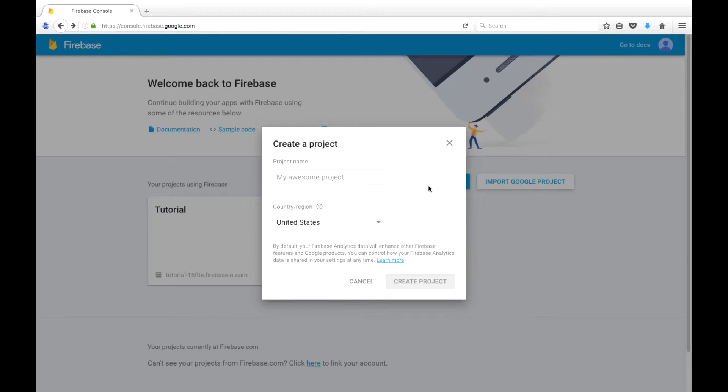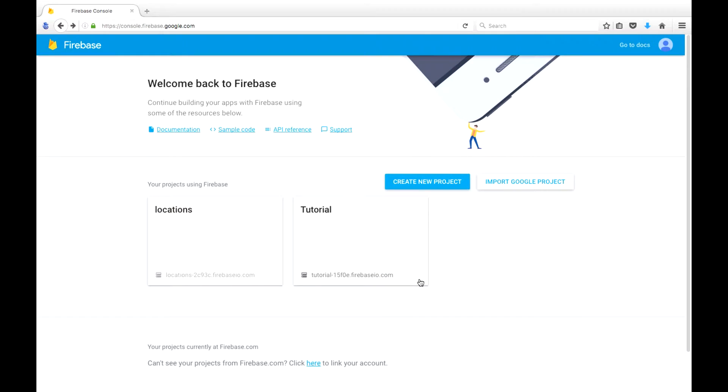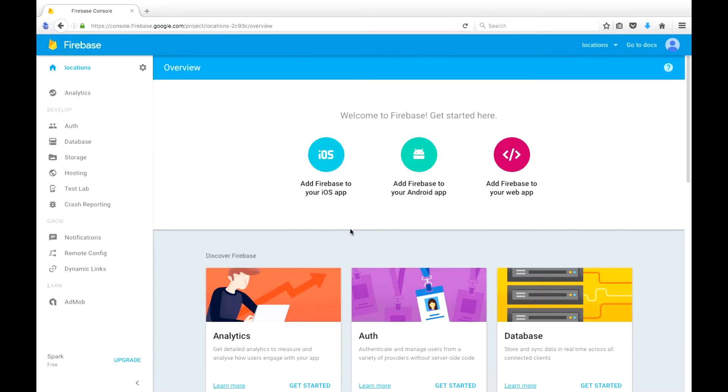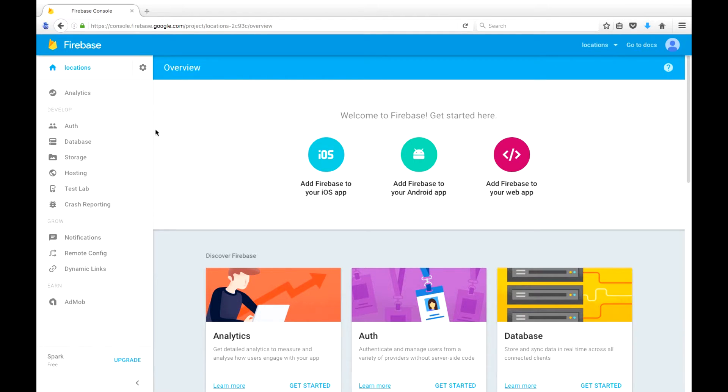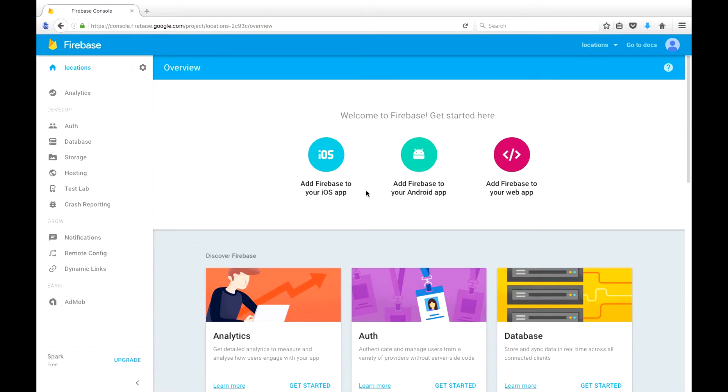Once you do sign in you'll be brought to this page where you'll create a new project, we'll call this Locations. So once the app is created, you'll be brought to this page where you can see that in Firebase you can perform analytics, there's an authentication section where you can store and manage your users, there's the database which stores your data in a JSON tree, the storage where you have your files and images, as well as hosting and testing and notifications which we're not going to be touching on in this tutorial.